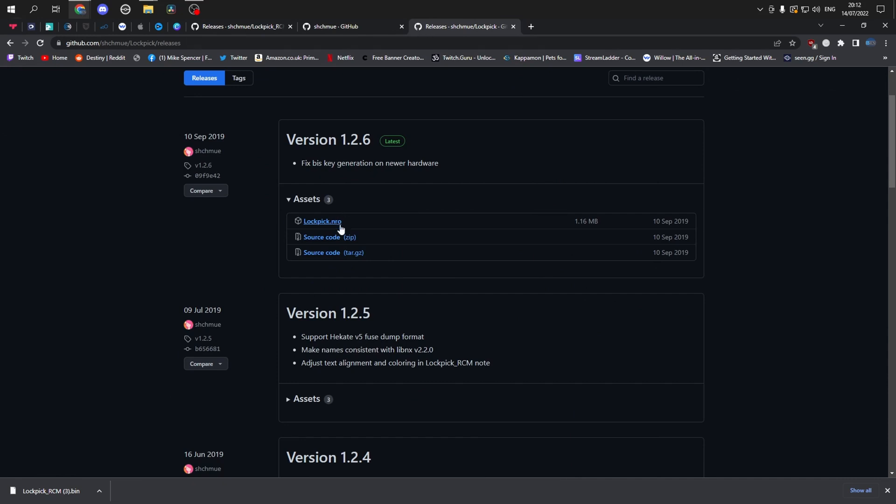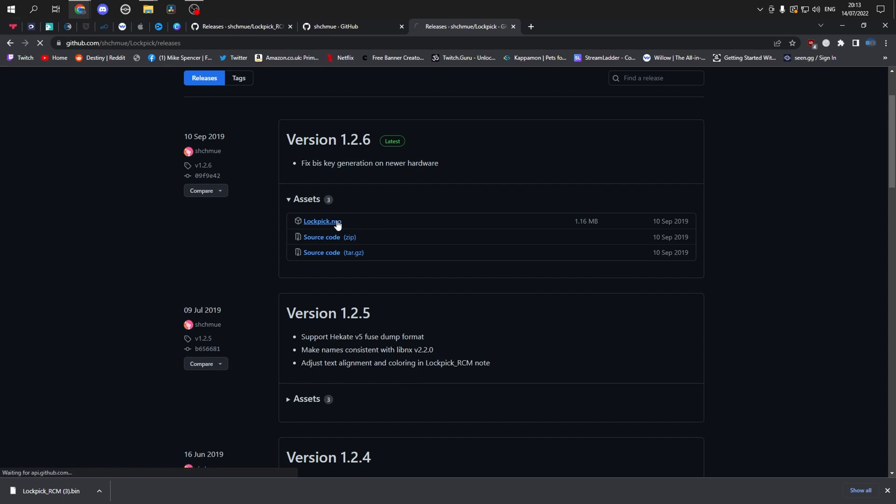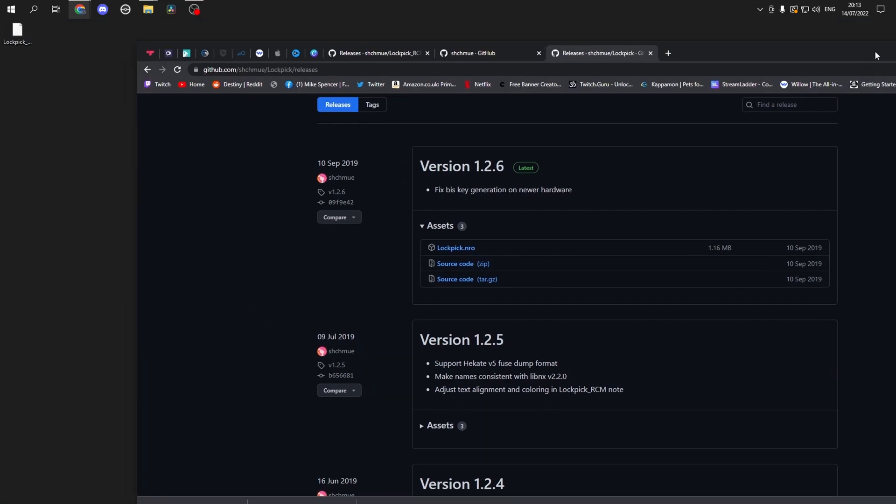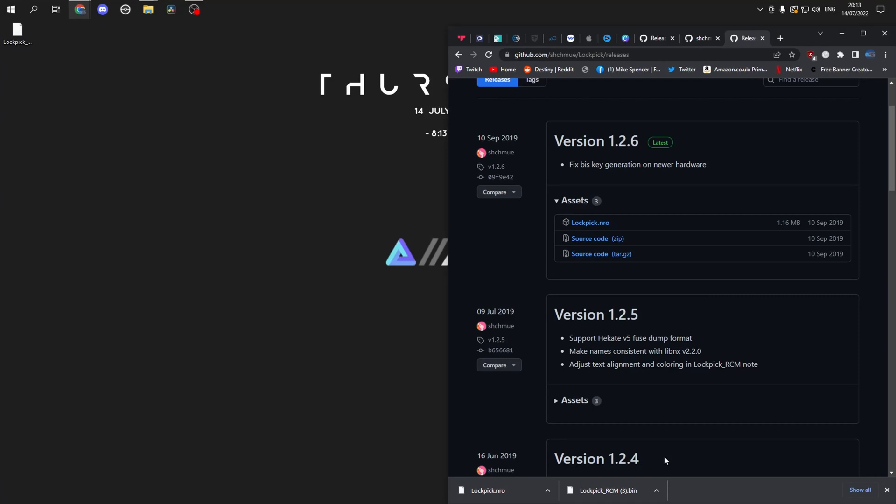And then we'll head over to this website and this is the .nro file. This one is the exact same application, just accessed through the homebrew menu. So we'll download these two files.